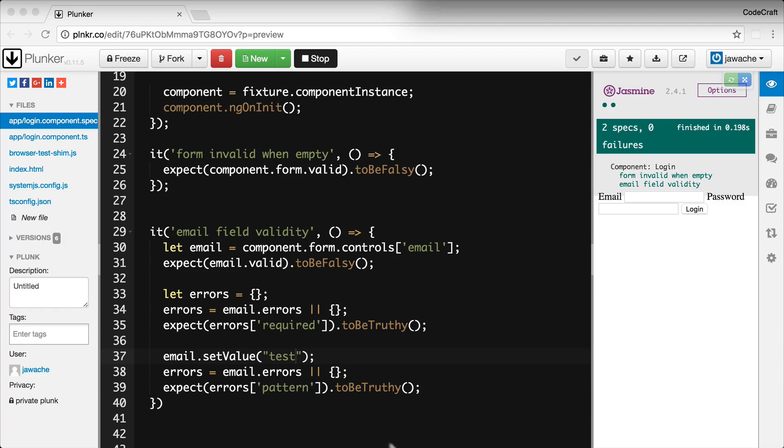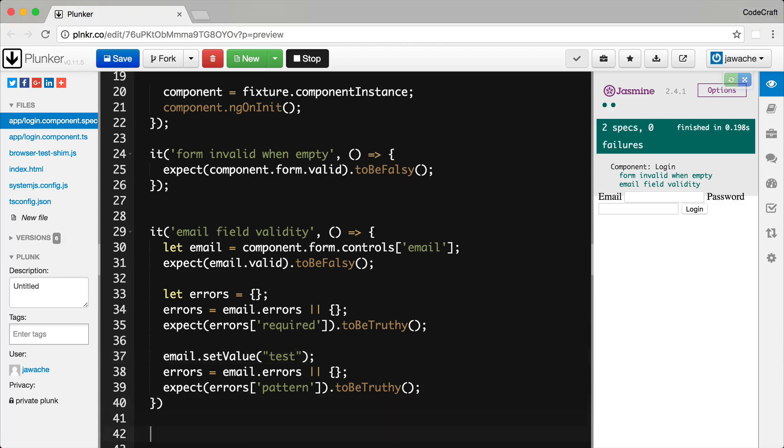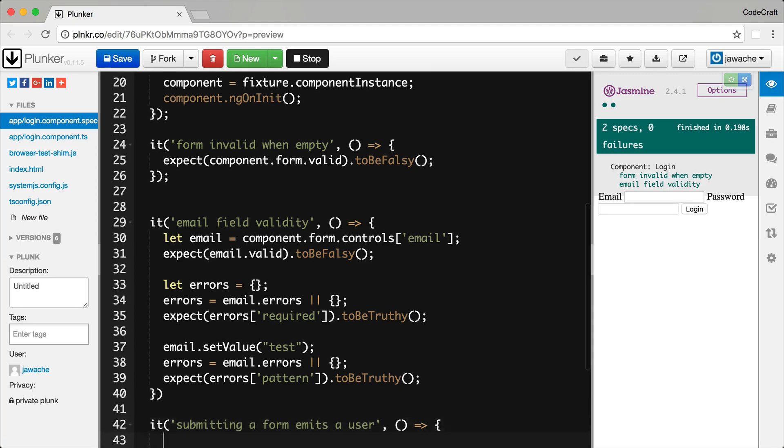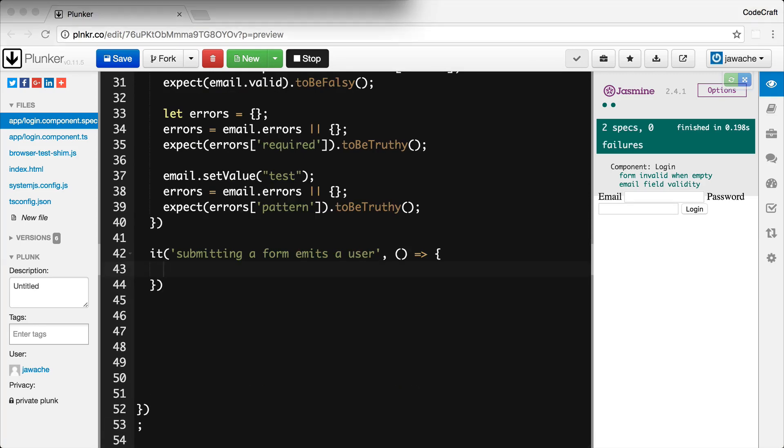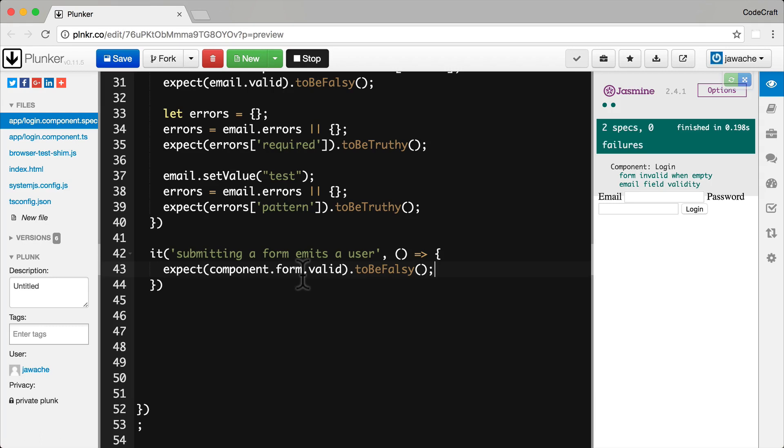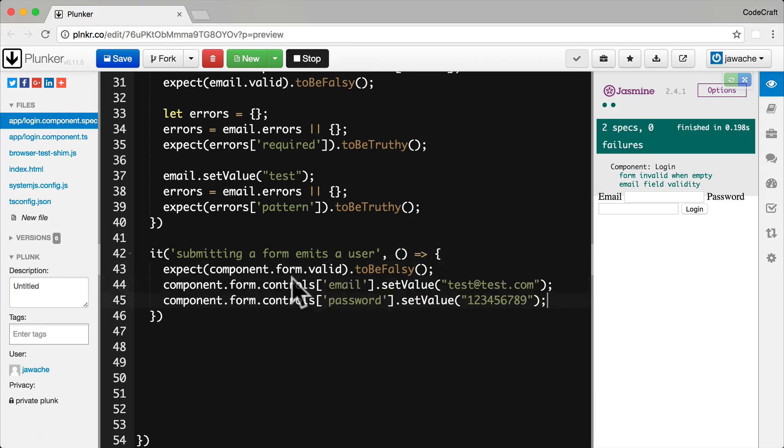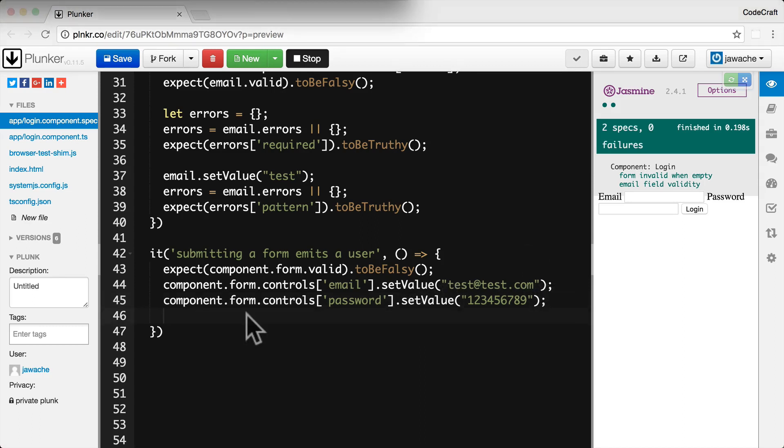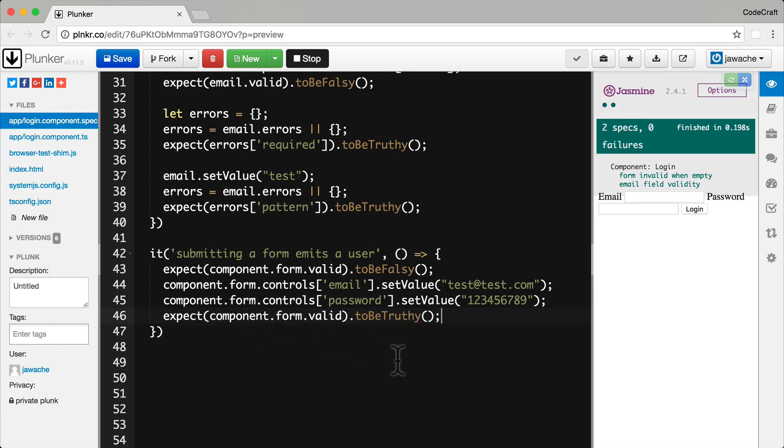So let me add a test spec for submitting a form here. Now initially I expect the form to be invalid. I'm then going to set some values onto our email and password fields. And then I do expect our form to be valid at this point. I create a local user object.